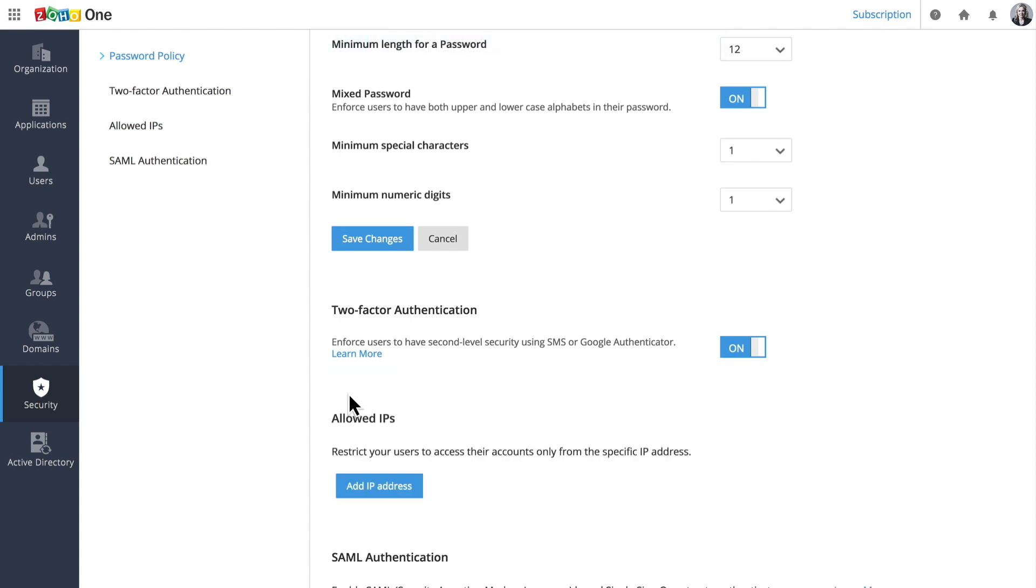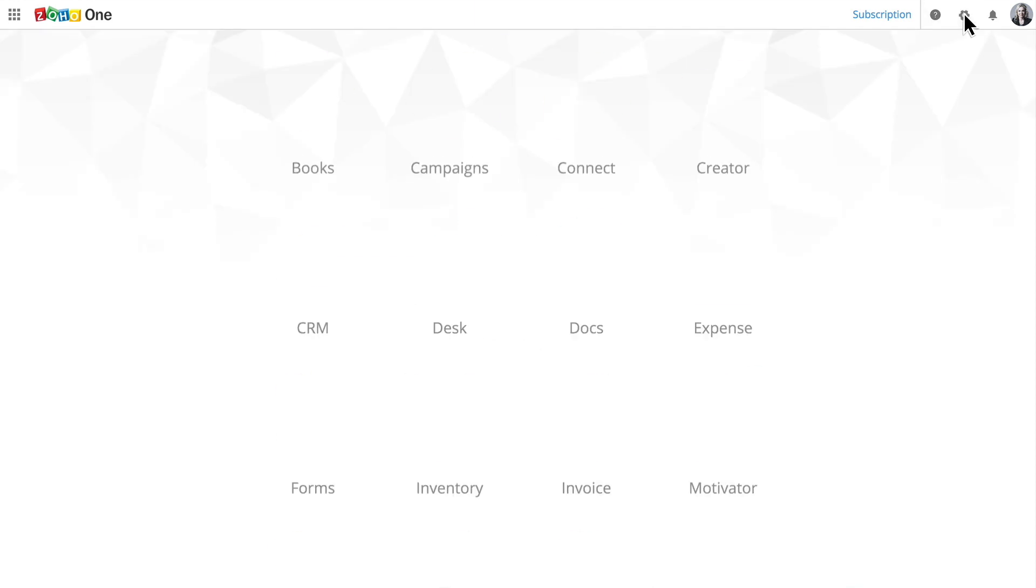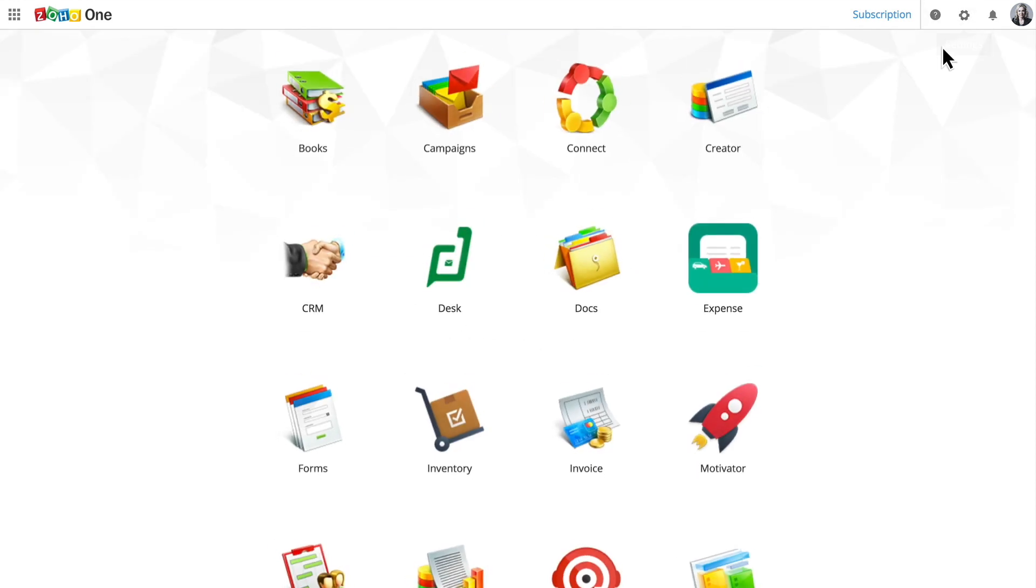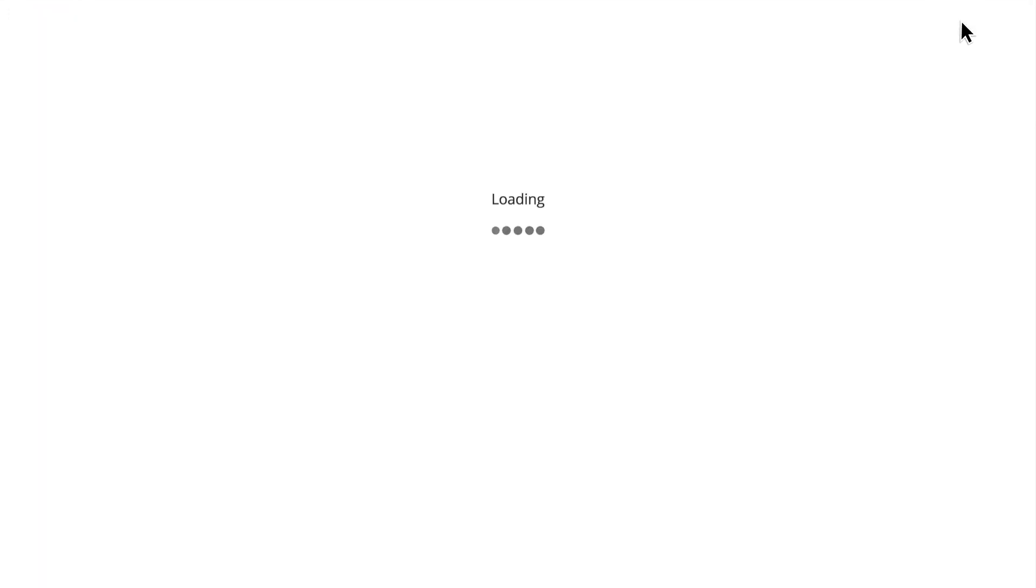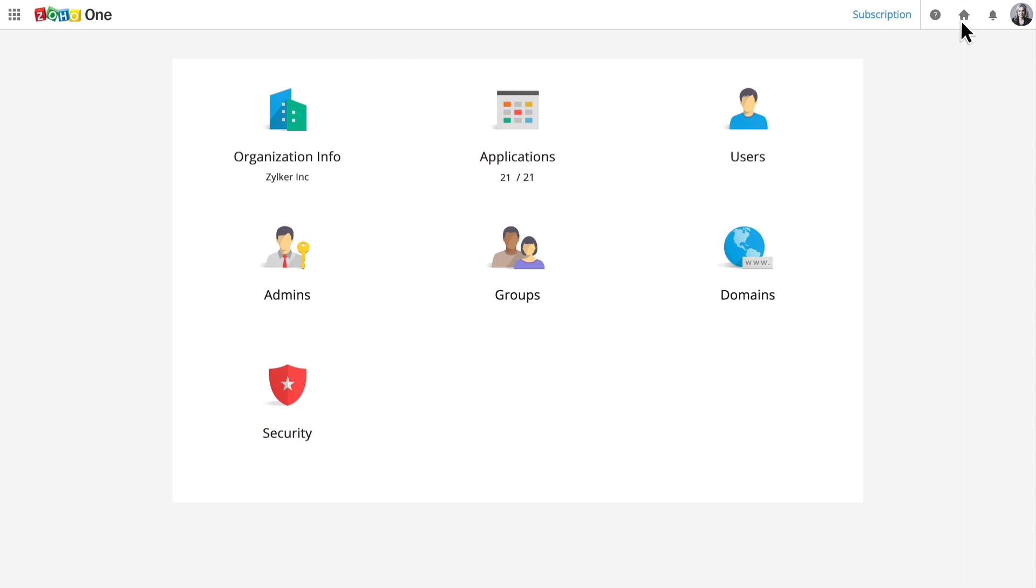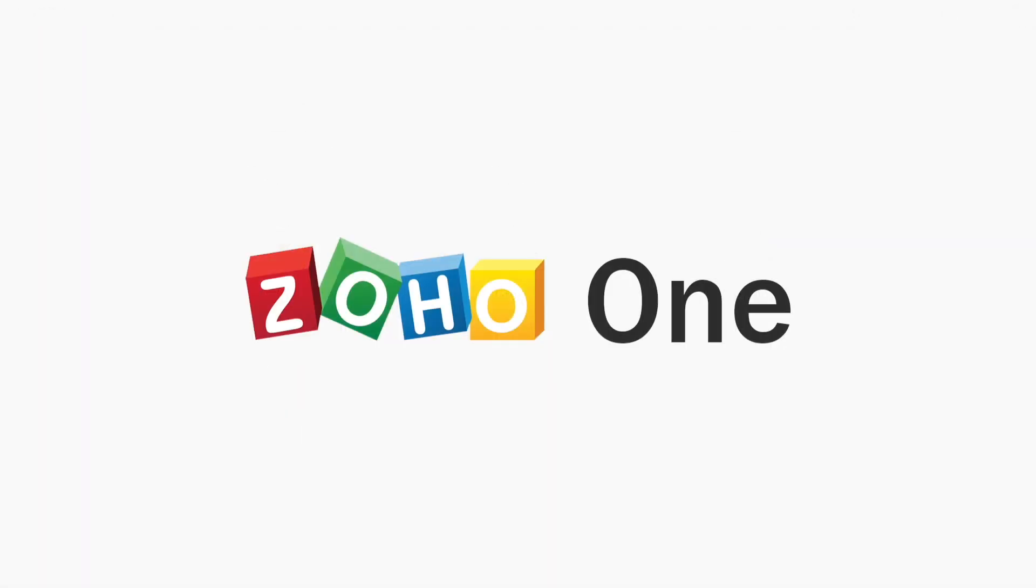If you need to make changes in the future, accessing the admin panel is easy. Just log into Zoho One and click on the gear icon. The Zoho One admin panel keeps your settings centralized, so it's easy to manage your business.